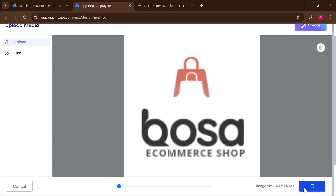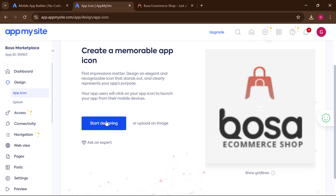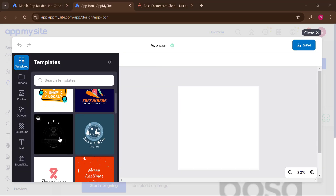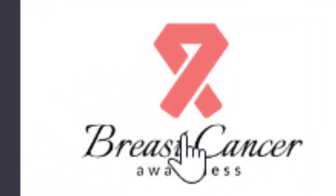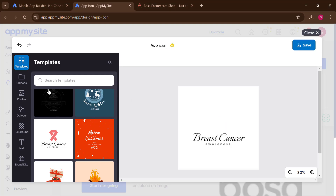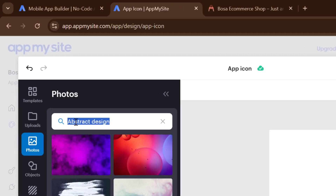If you don't have an image, you can design your own. Click on 'Start Design' and it will open a tab where you can design your icon. Pick a design from the available options, click on it, then delete any placeholder elements. Go to 'Photo' and search for any icon you want.